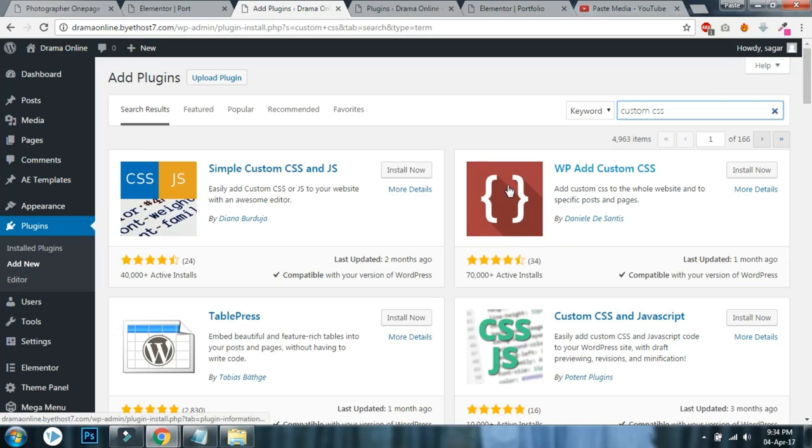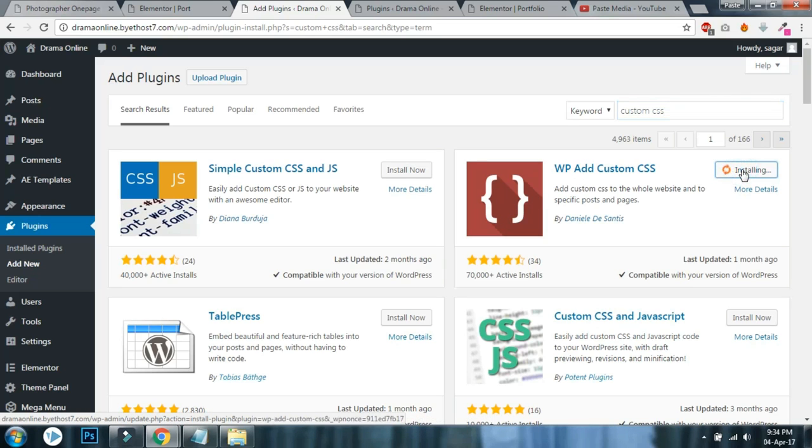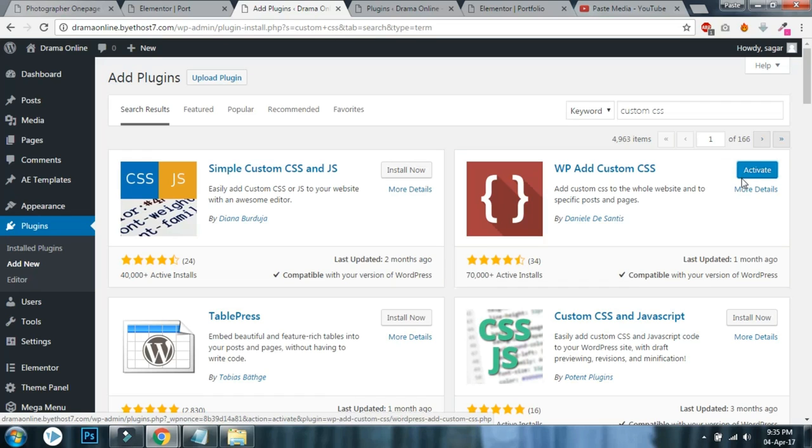You have to install another custom CSS plugin. Click on add new and type custom CSS here. Install this - don't forget this logo here - the second one WP Add Custom CSS. Install it and activate it.